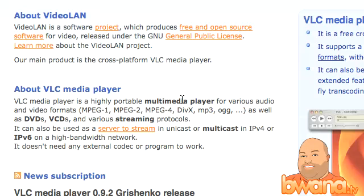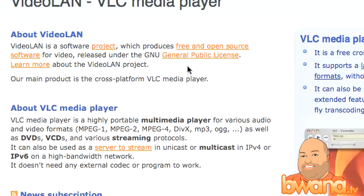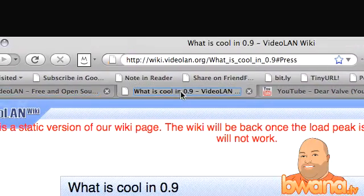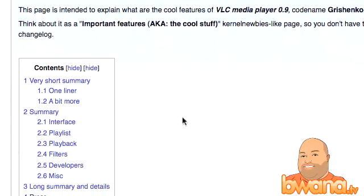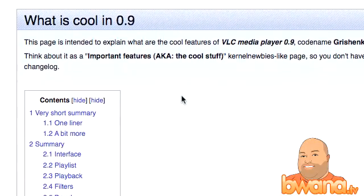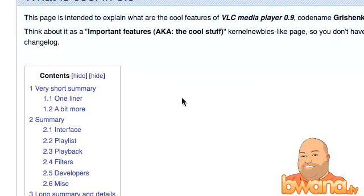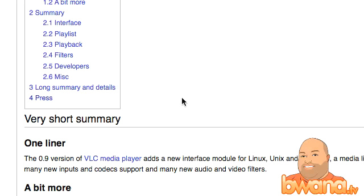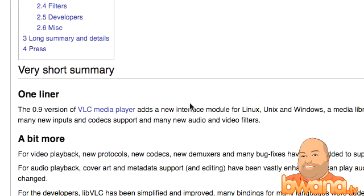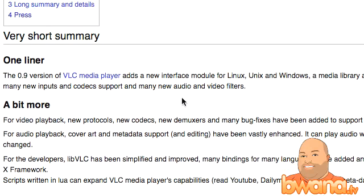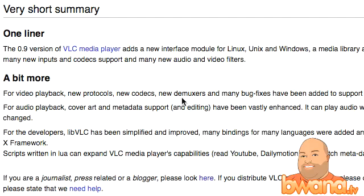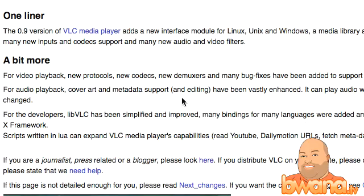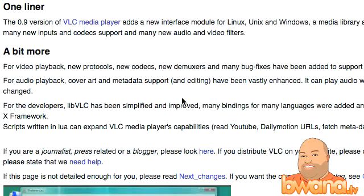VLC 0.9.2 came out and they have a page on their wiki which gives you a pretty good overview of everything that's new in 0.9.2. It covers Linux, Unix, Windows, Mac OS X, and video playback — new protocols, new codecs, new demuxers, muxers, and bug fixes.